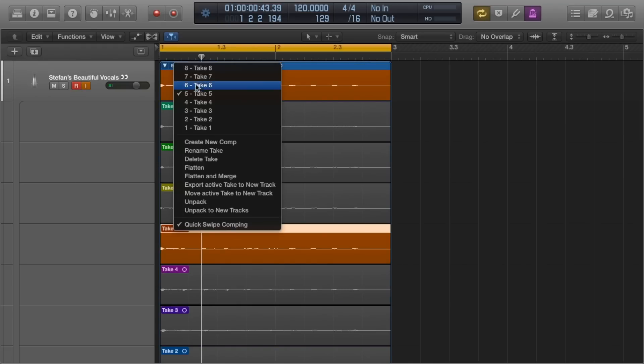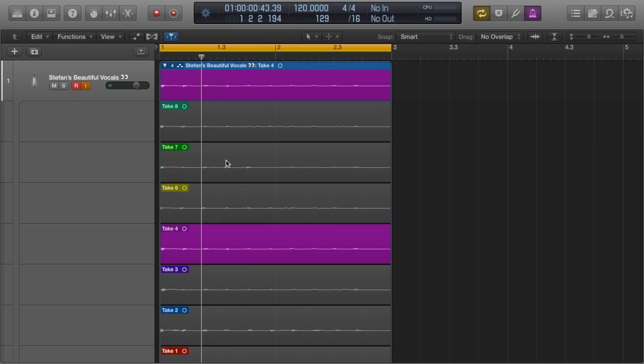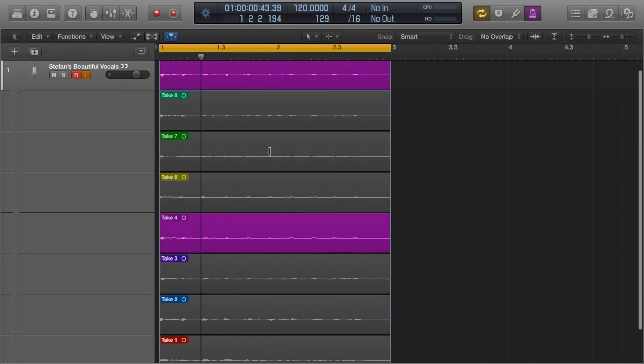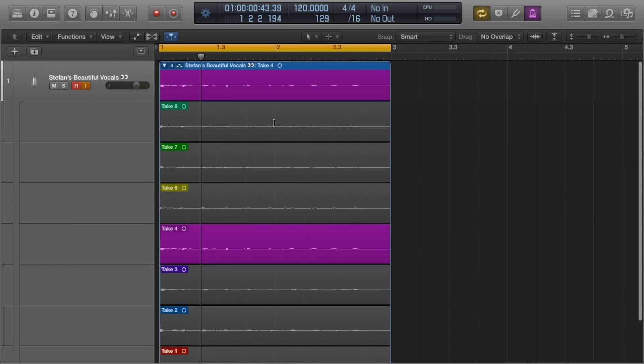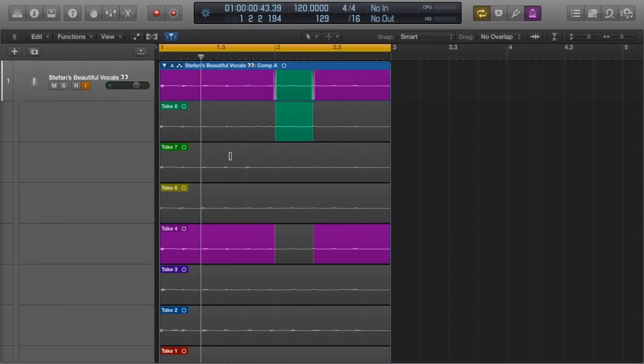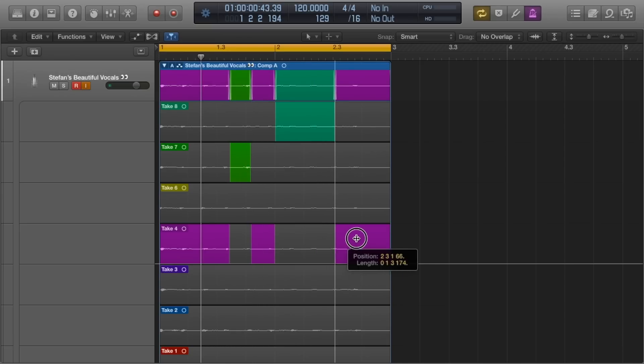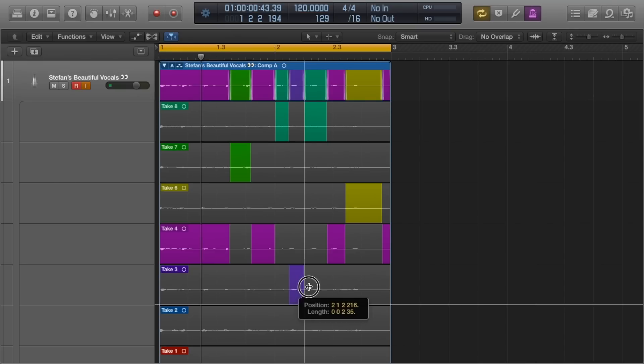However, if you haven't managed to find that perfect take but you've identified good parts in each take, from here we can select only the good parts and compile them all together. Just hover over each part, click, hold, and drag over the selection. Do this for each take. If a particular take was no good, you don't have to use it at all. You can leave it or just delete it like we did before.